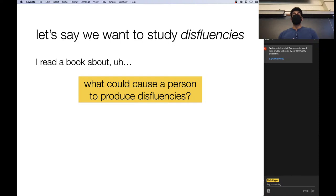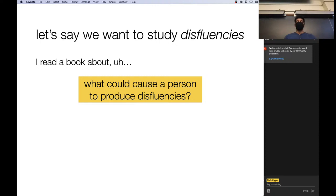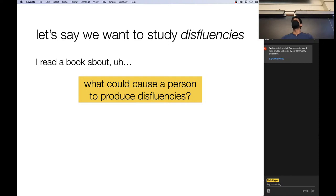One phenomenon we might care about is disfluency — every time someone goes and forgets what they're saying. For example: 'I read a book about... psycholinguistics.' That was an example of disfluency. So what could cause a person to produce a disfluency? Maybe they're not familiar with the particular word they want to produce, or maybe it's a difficult word, or they haven't heard it or said it in some time, so they're having trouble recalling it.